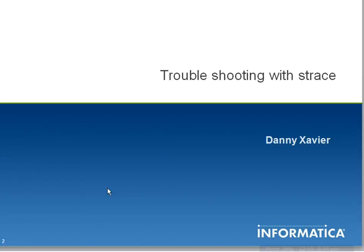Hello there, this is Danny Xavier from the product specialist team at Informatica Global Support. Welcome to the video on S-Trace.